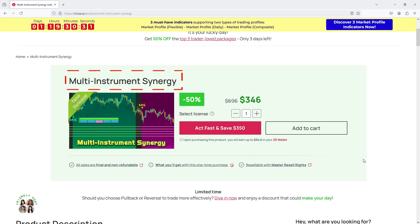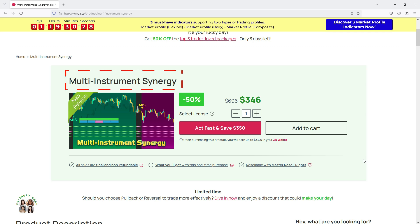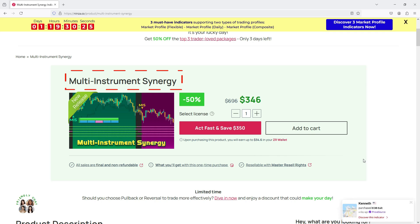This video was recorded before the name change, so you'll still hear it being called Multi-Instrument Fusion, but don't worry — all the features are exactly the same, only the name has changed.